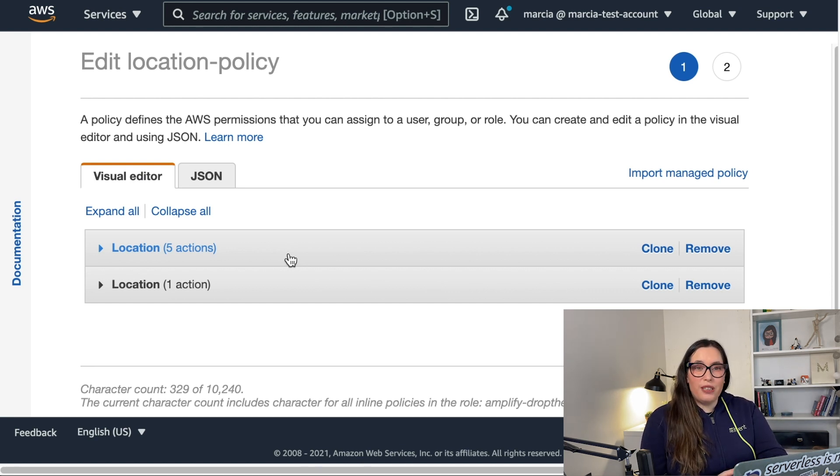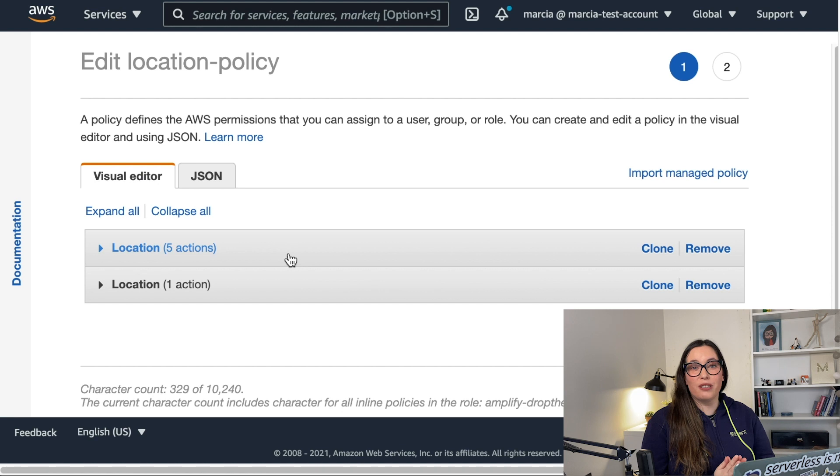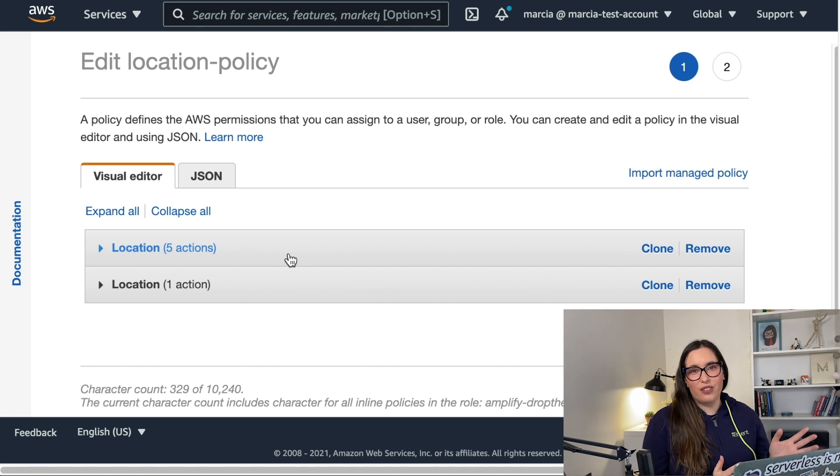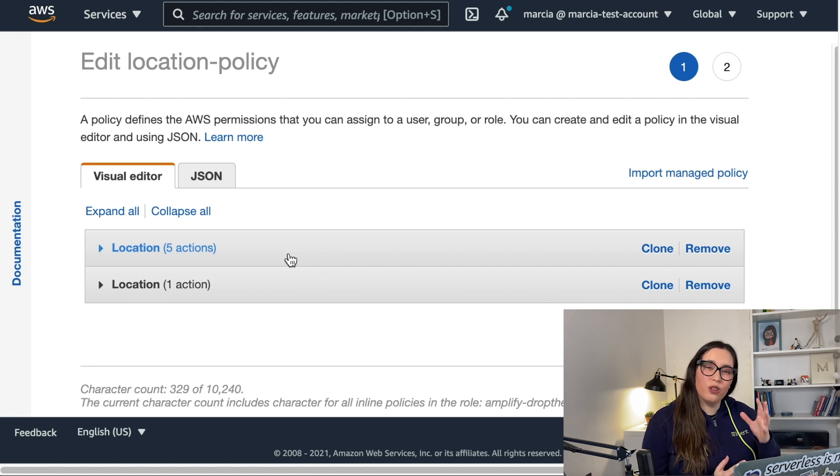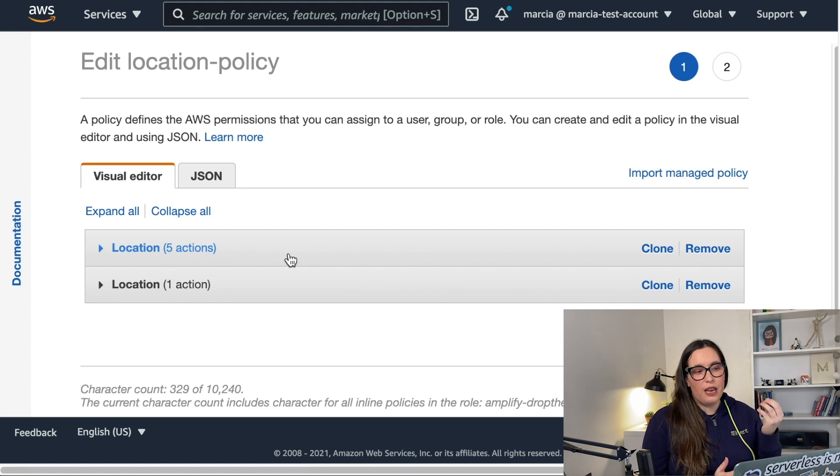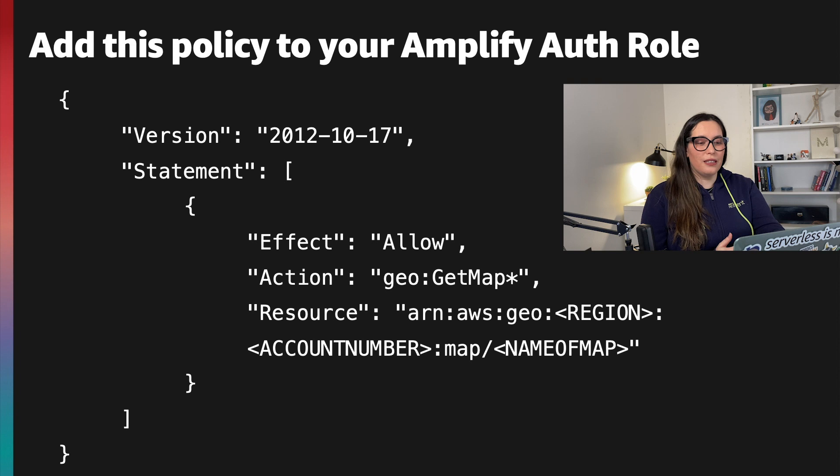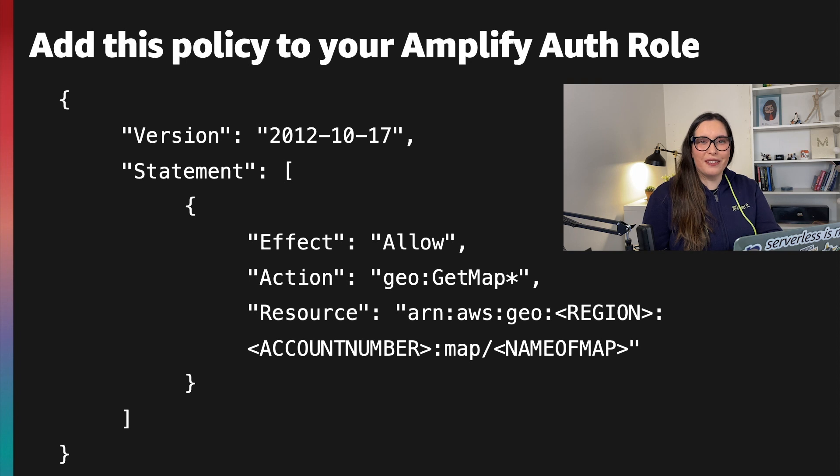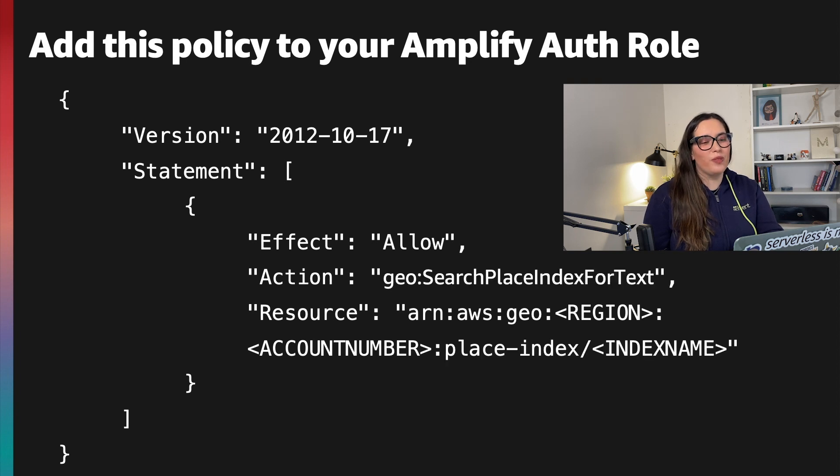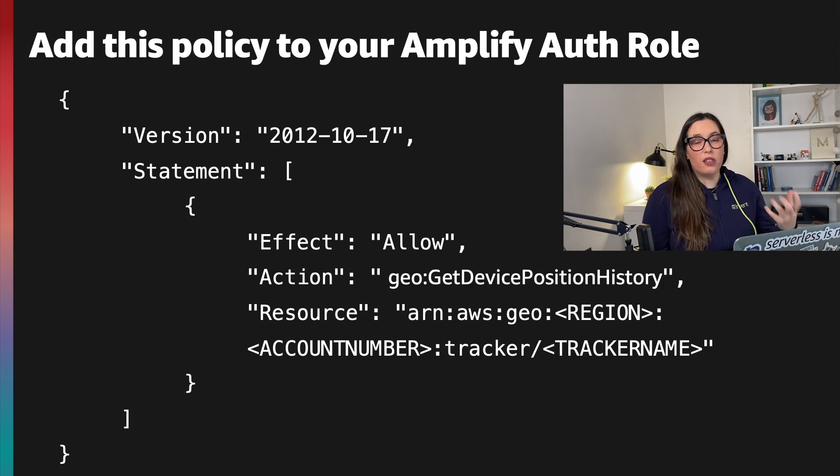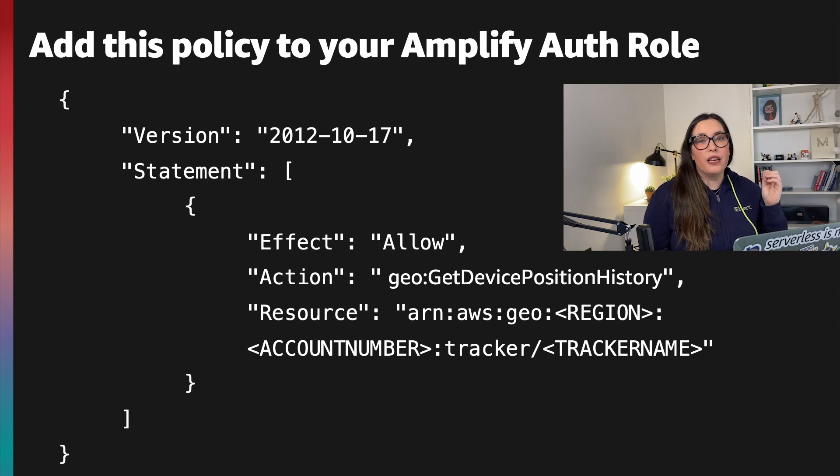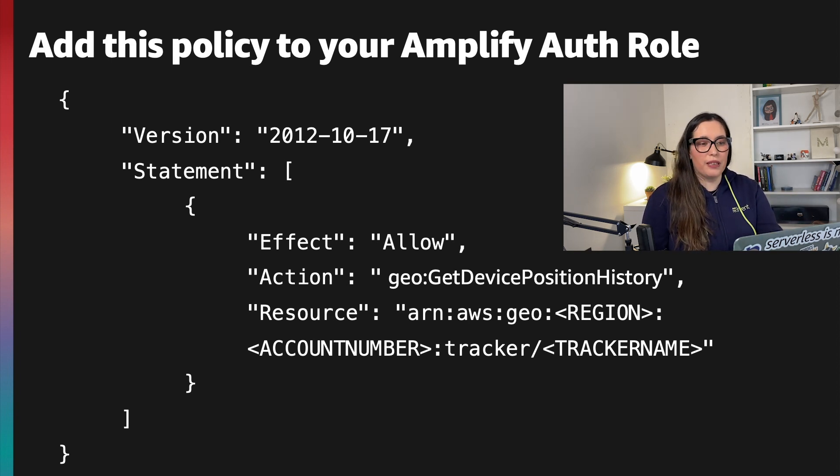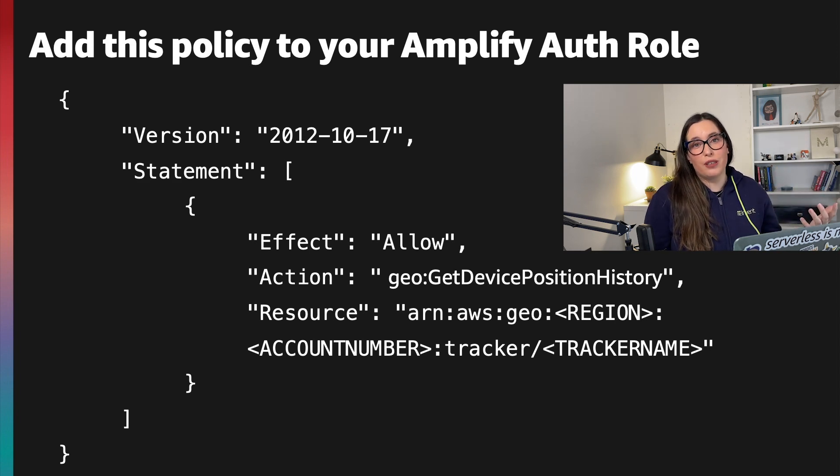Edit the policy of the authenticated role and you can find the policy of the authenticated role the same way that you find the policy of the unauthenticated role in that video. I will show you the policies that you need to add here, so there are three. In the previous episode I just gave you a star and I told you you can do anything on the geo category. Now I want to be more conscious on security and I will give you three policies. The first one is to access the map, the second one is to be able to access the index, the search index, and the third one is to be able to access the tracker.